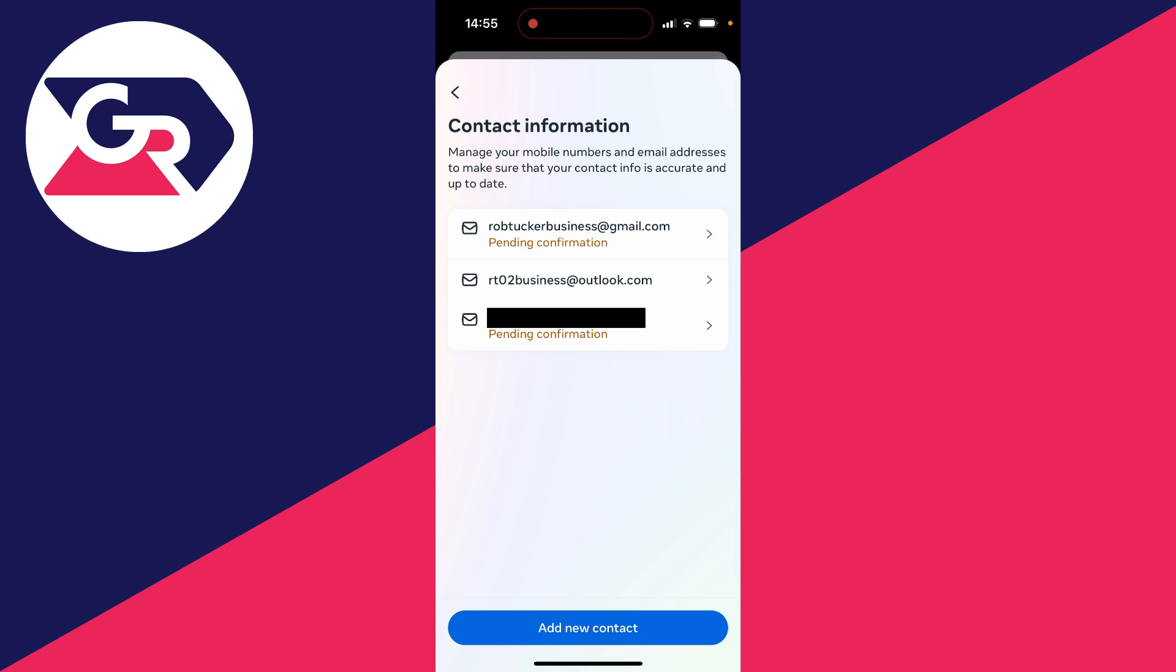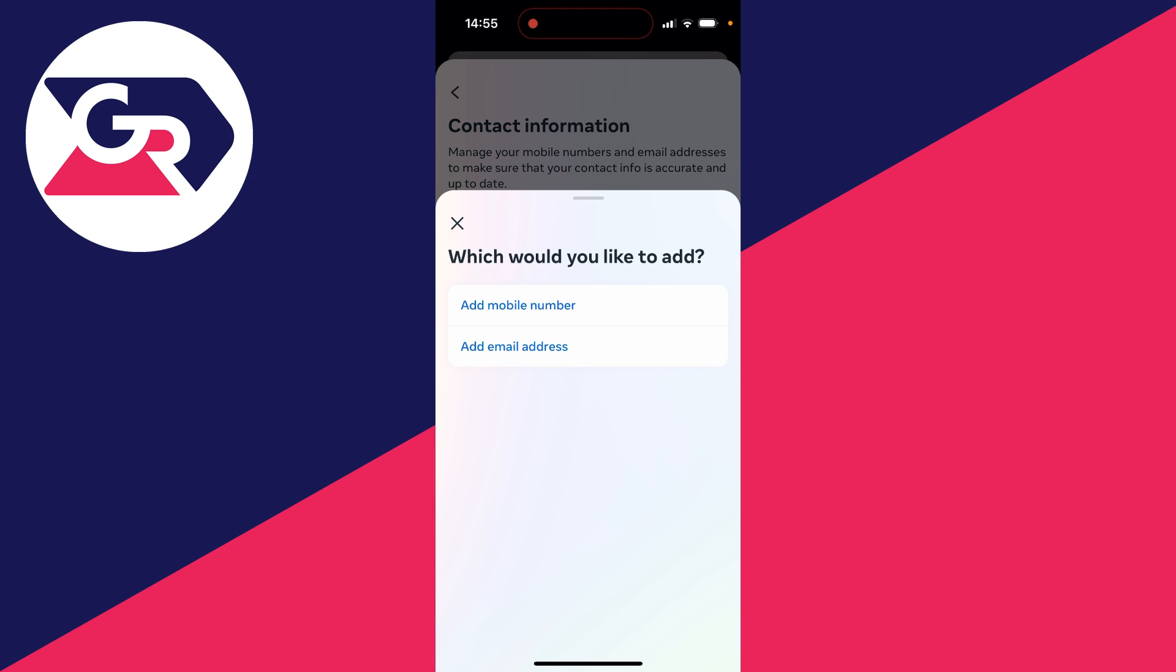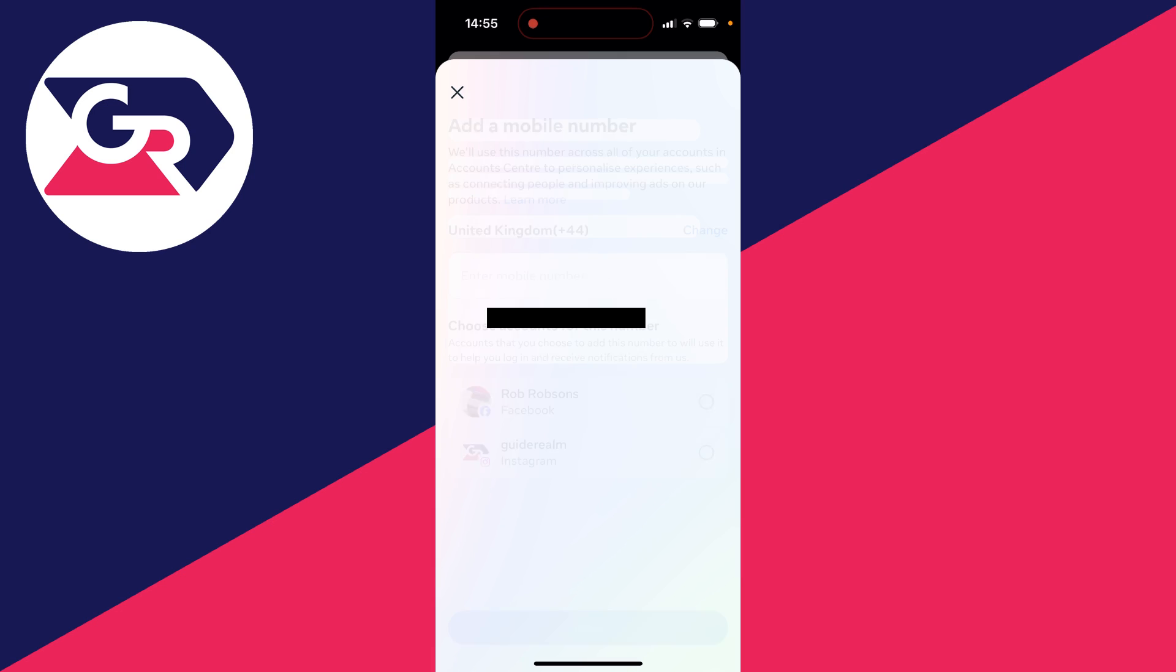After deleting the number it will disappear and then at the bottom click on add new contact and you can click on add mobile number.